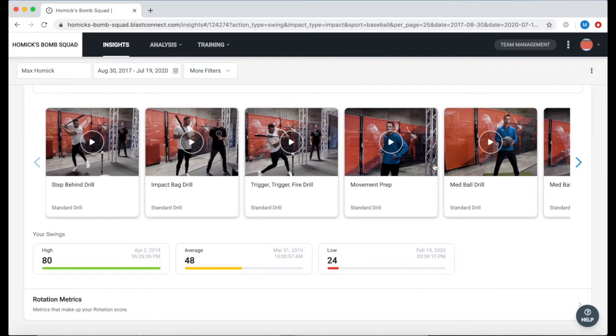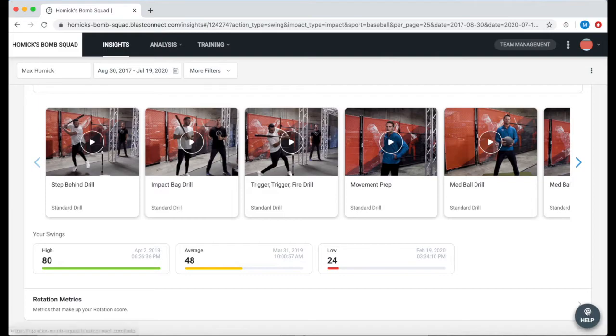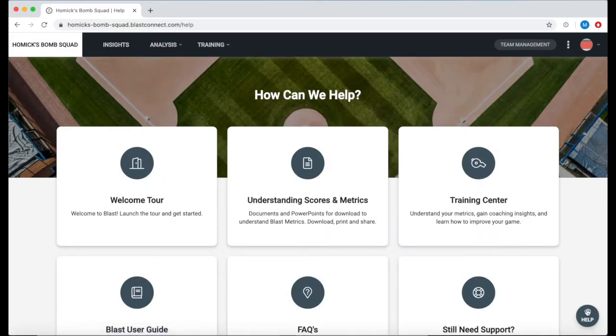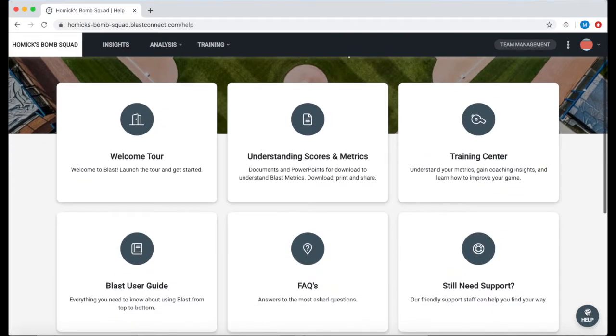For more information we are going to hit the help button on the bottom right hand corner of your screen. This is going to take us into our information database.